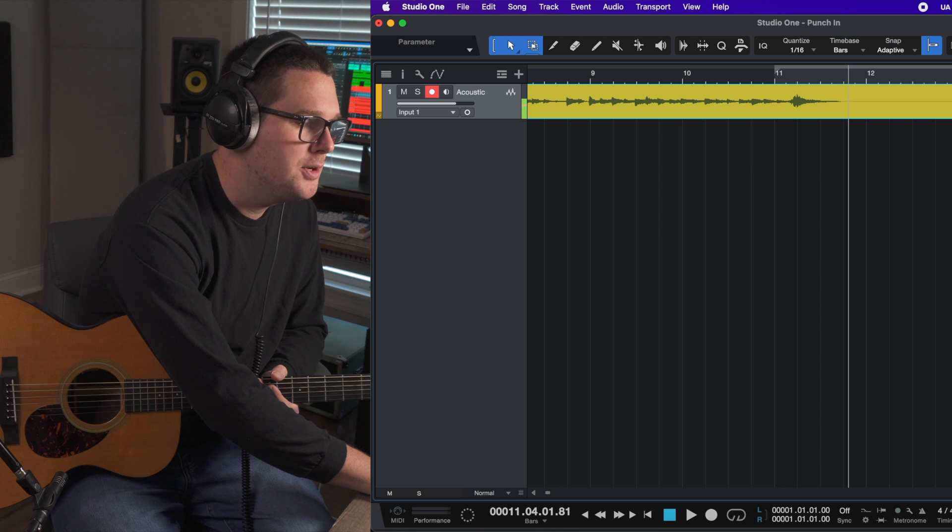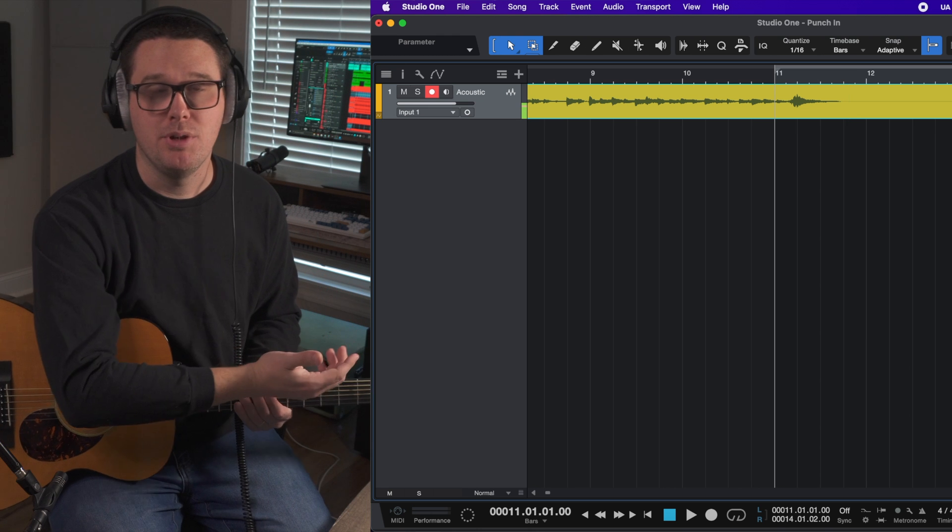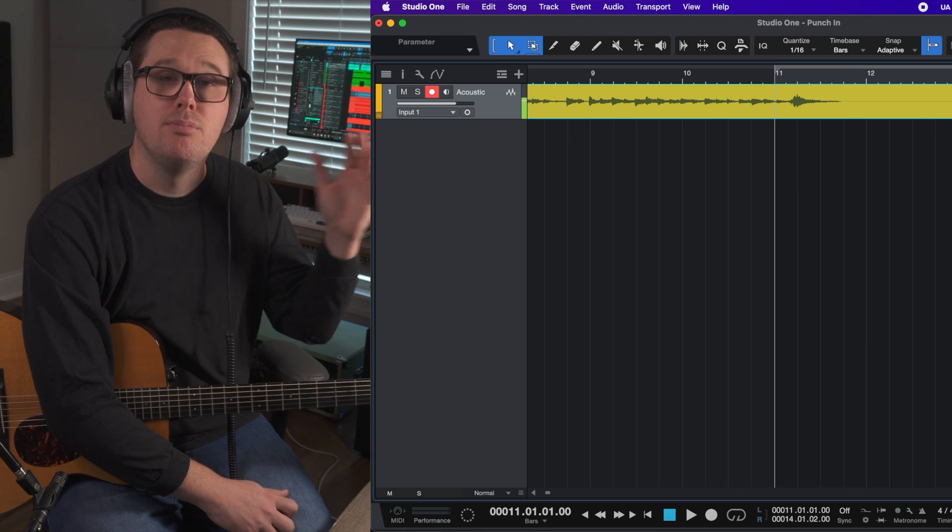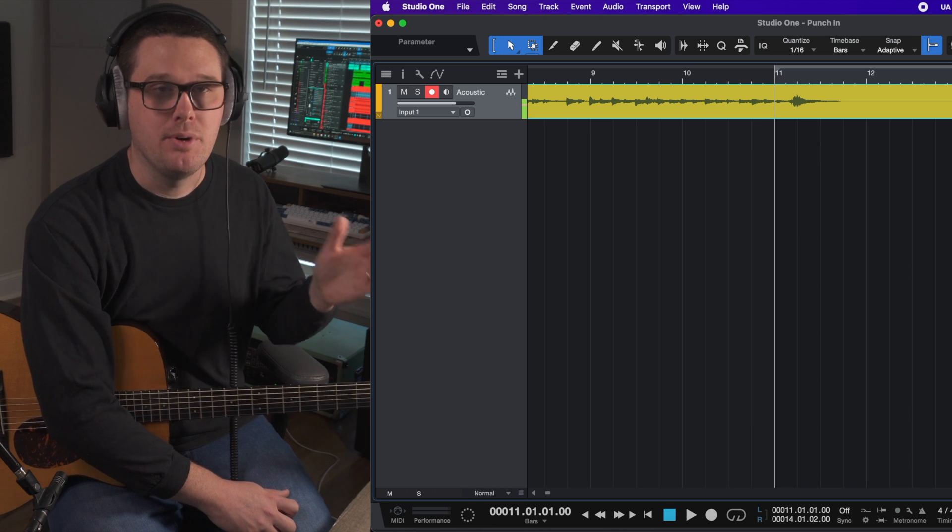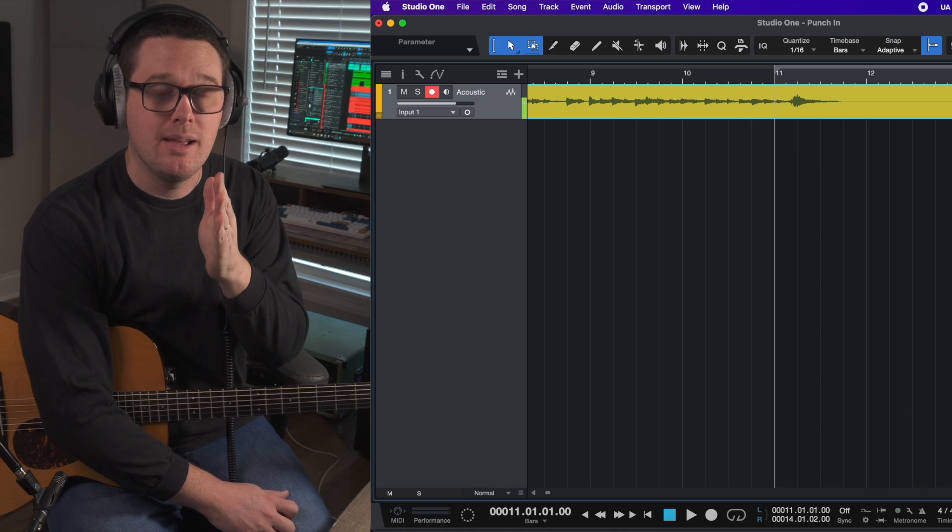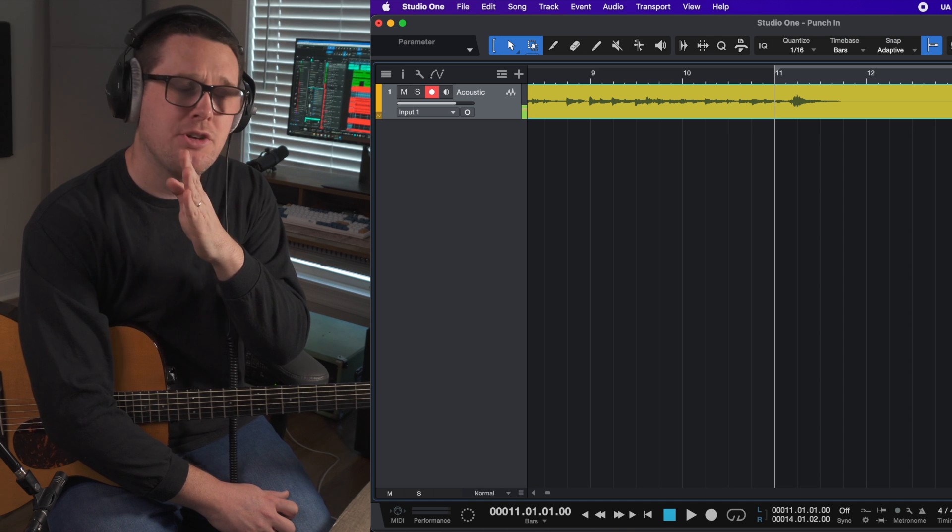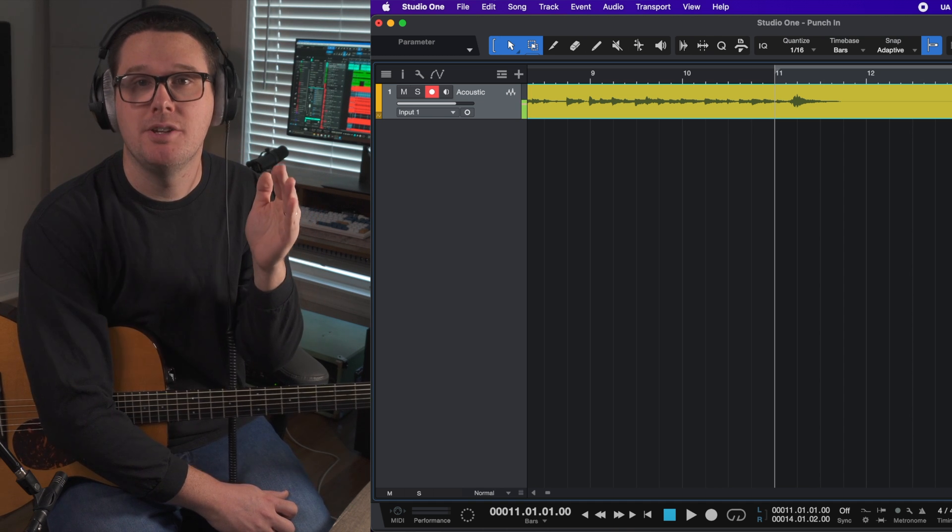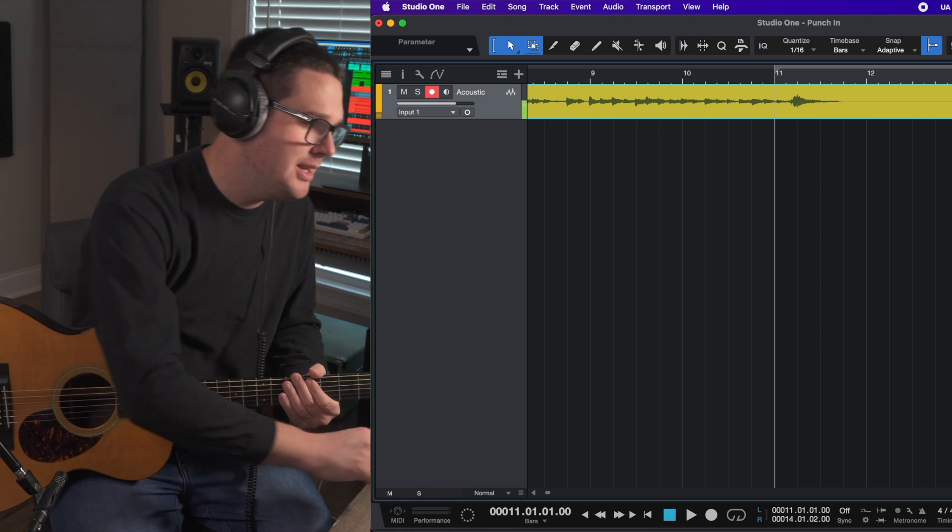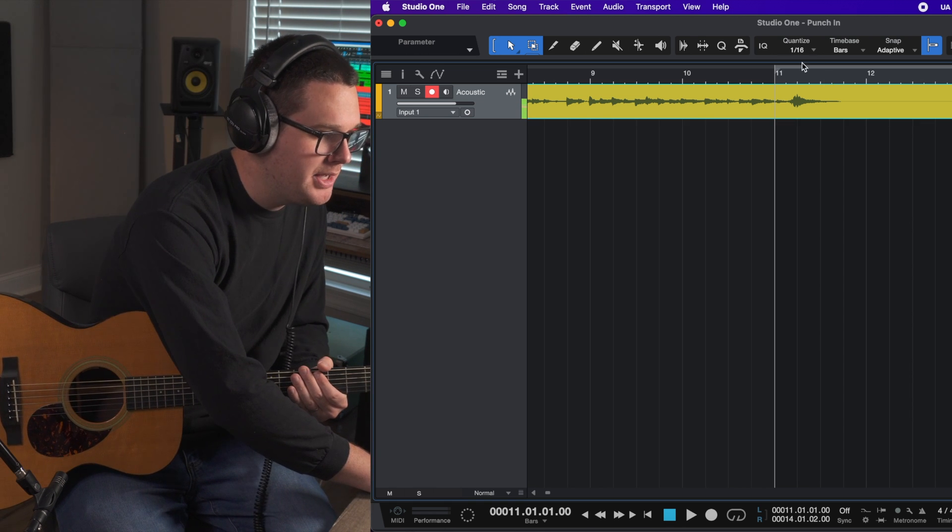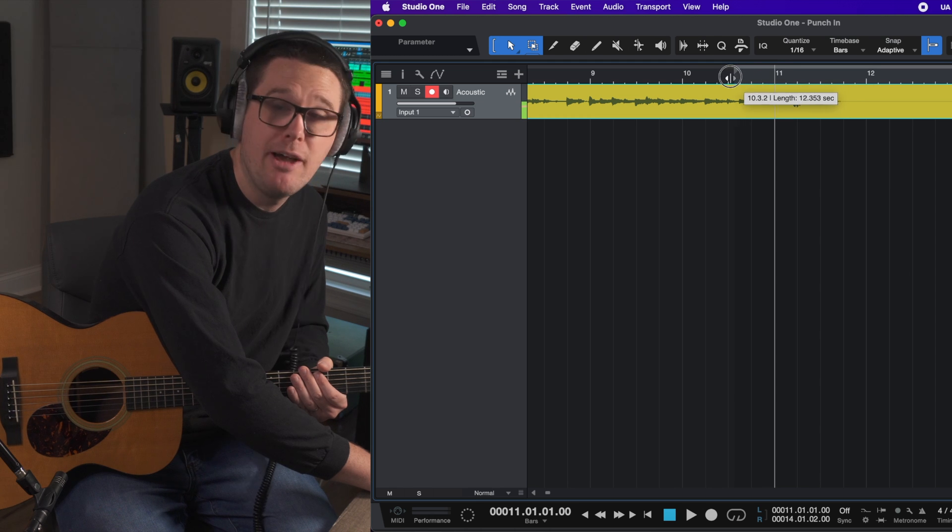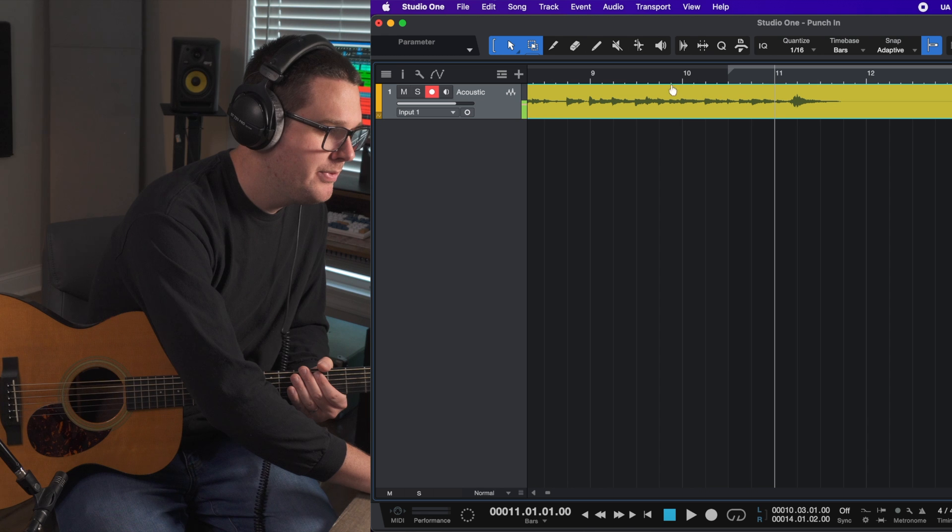Now, the thing I want you to know about punch-ins is going to help you in the long run. It's always better to record more of a punch-in than what you actually need. So even though I want my punch-in to start at measure 11, I'm going to create my punch-in somewhere within measure 10. That way I can move it around. So I'm going to set my loop region to actually be about the halfway point of measure 10. I want to go all the way to the end.